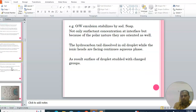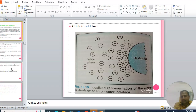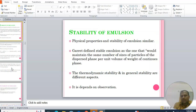The electrical double layer arises from electrically charged groups oriented on the surface of emulsified globules. For example, in an oil-in-water emulsion stabilized by sodium soap, the hydrocarbon tail dissolves in the oil droplet while the ionic heads face the continuous aqueous phase. The surface studied with charged groups produces a surface charge on the droplet, while a cation of opposite sign orients near the surface, forming the electrical double layer.